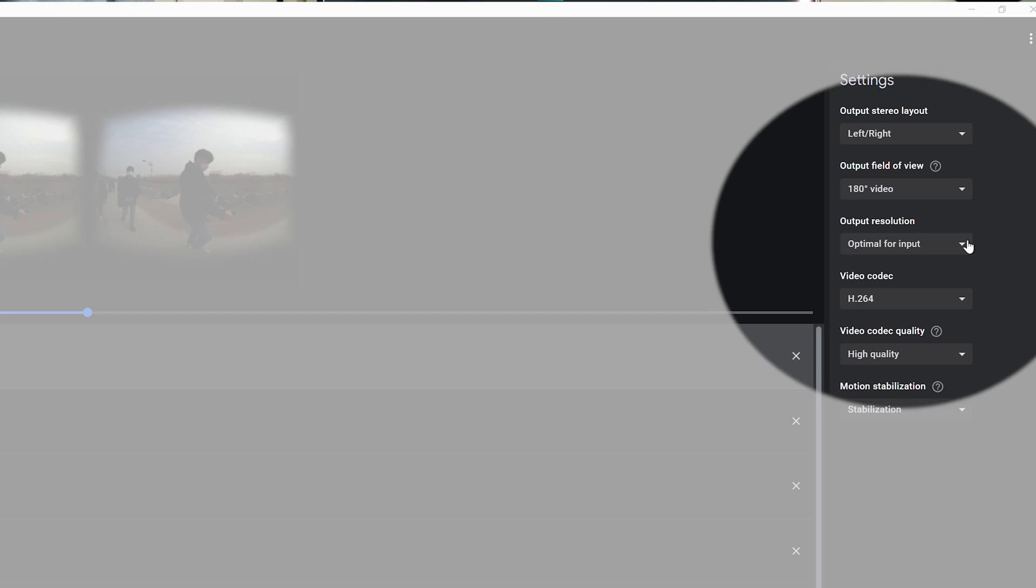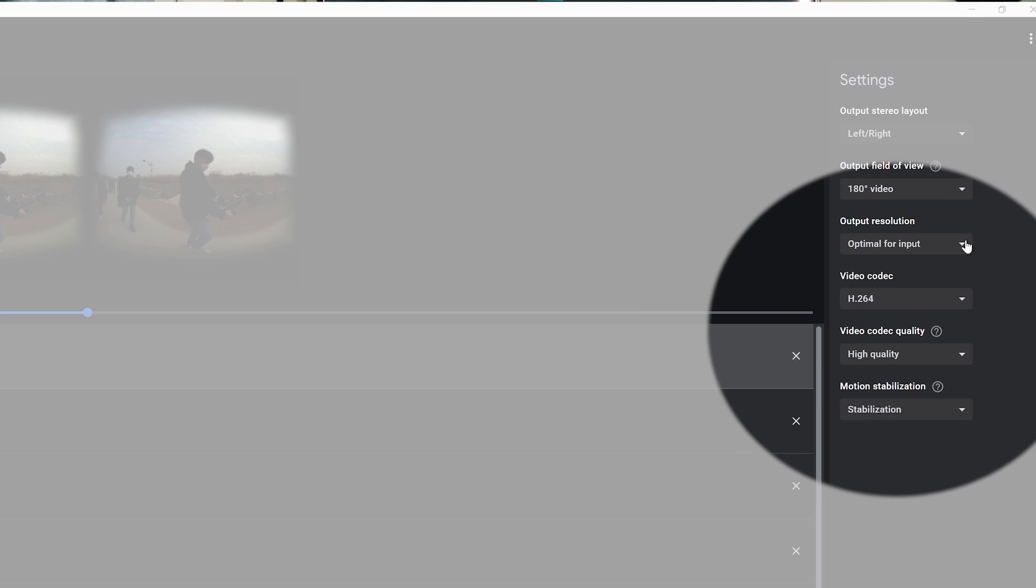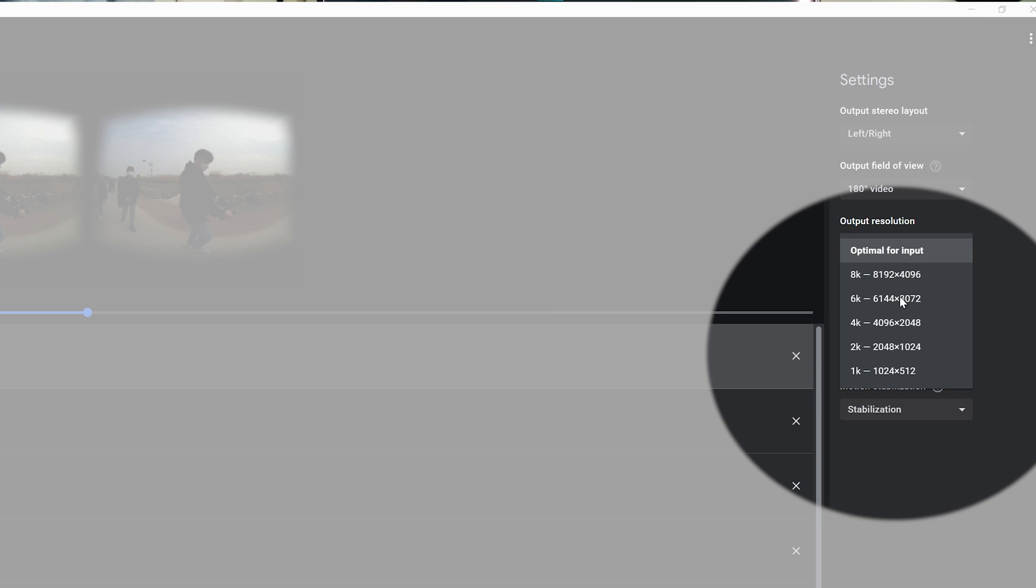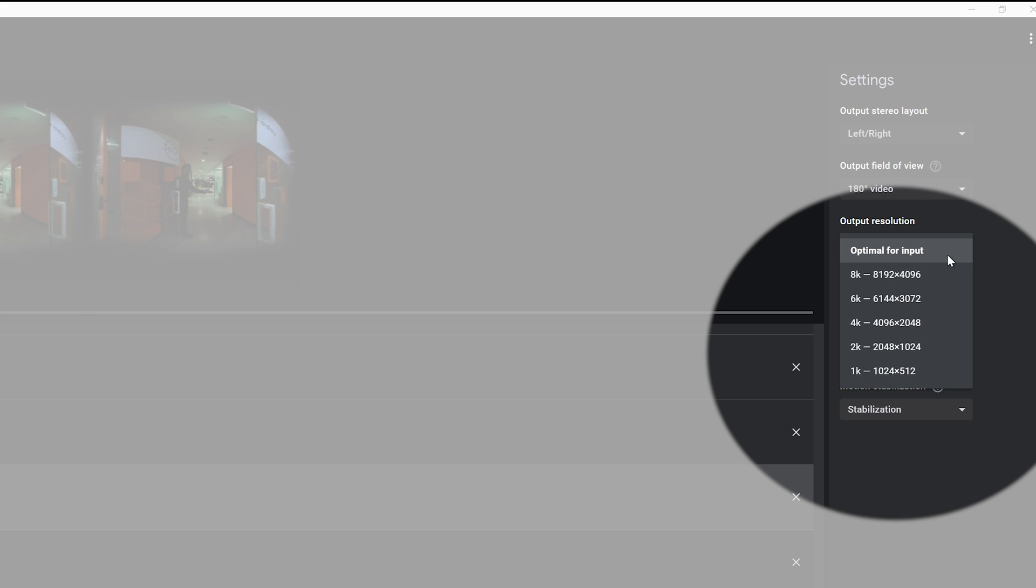Next, for your output resolution, you can choose Optimal for input, which will give you 8192 x 4096 video. This may be difficult for some computers to handle, so you might want to choose a more friendly size. I'm going to pick 6K at 6144 x 3072.